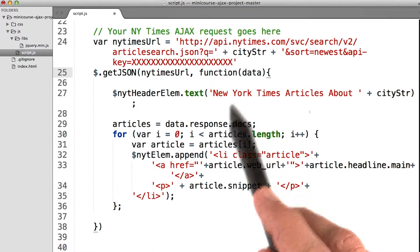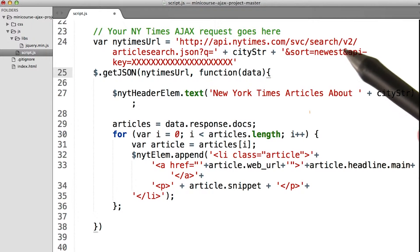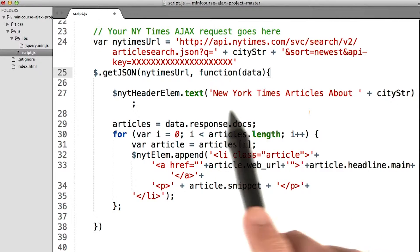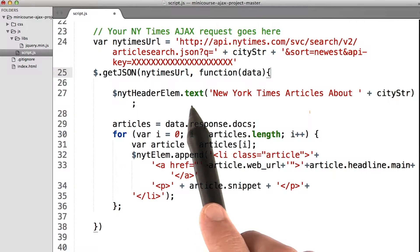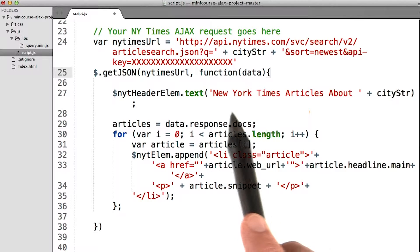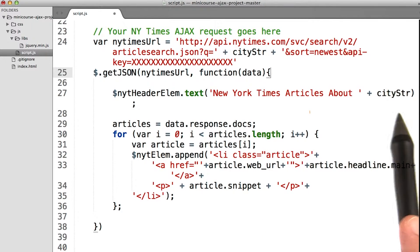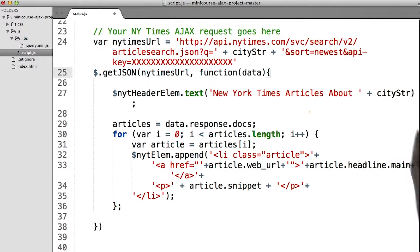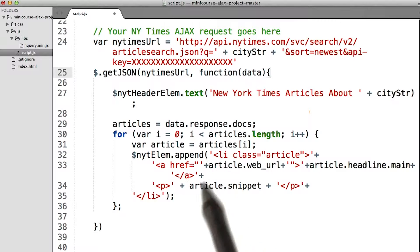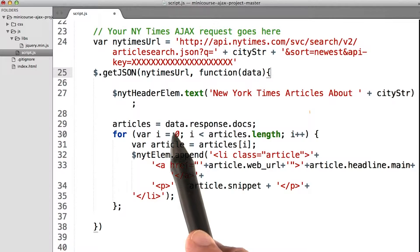This anonymous function will get run as soon as we get the response back from the New York Times. I start off by setting the text of the header element to 'New York Times articles about' — insert city here. And then I iterate through this data object, which is the actual response.